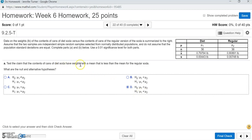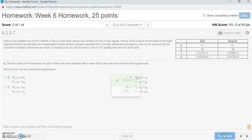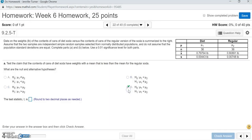Letter D says the null hypothesis is mu1 equals mu2, and the alternative hypothesis is mu1 is less than mu2. That's what we wanted — the diet soda has weights with a mean less than the mean for the regular soda. Now we need to find the test statistic, and this is very easy to do with StatCrunch.